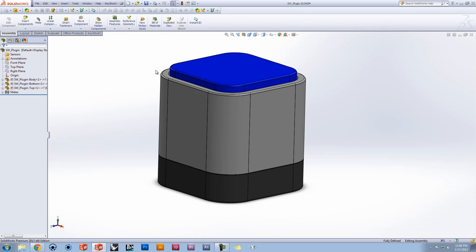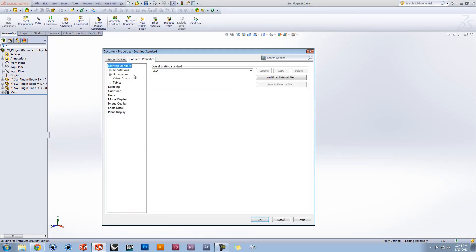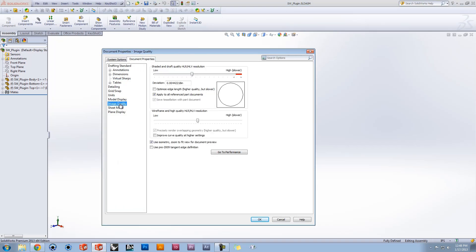To adjust tessellation quality, go to Options, Document Properties, Image Quality, and adjust the sliders accordingly.